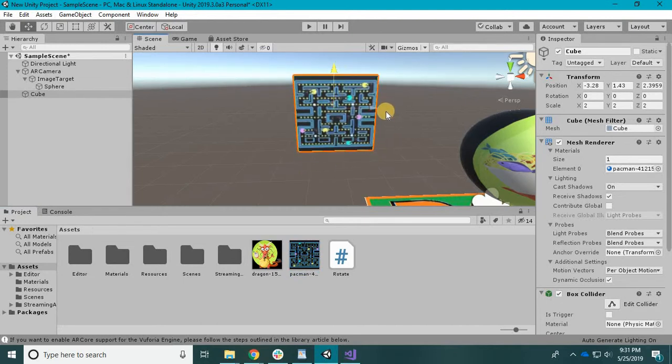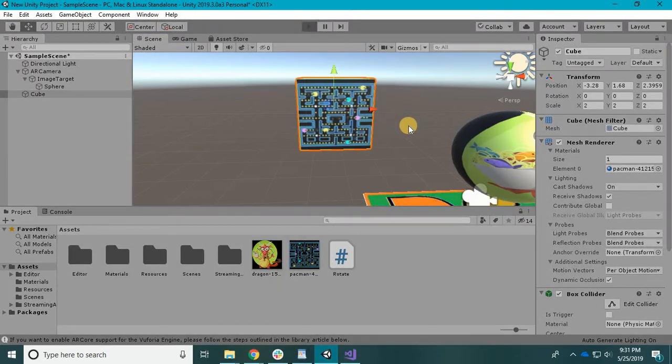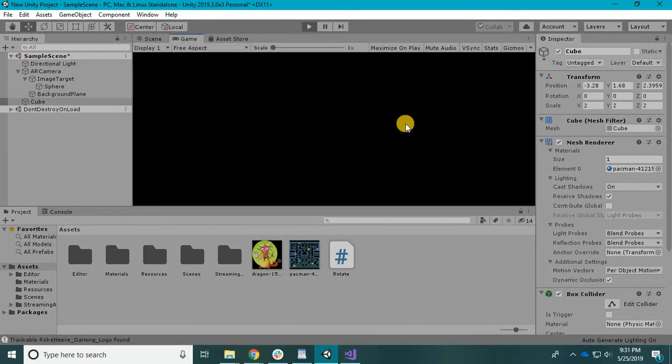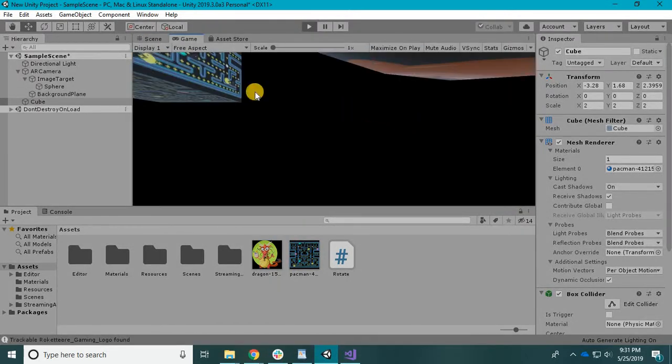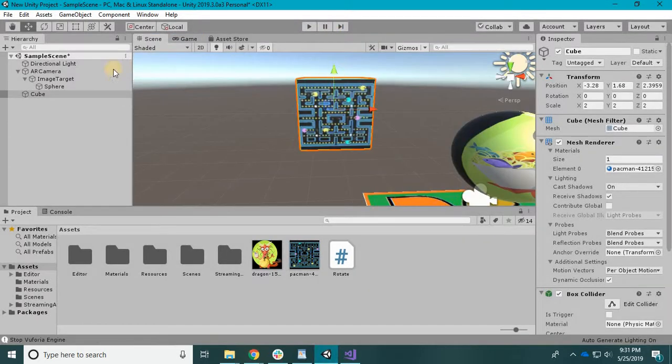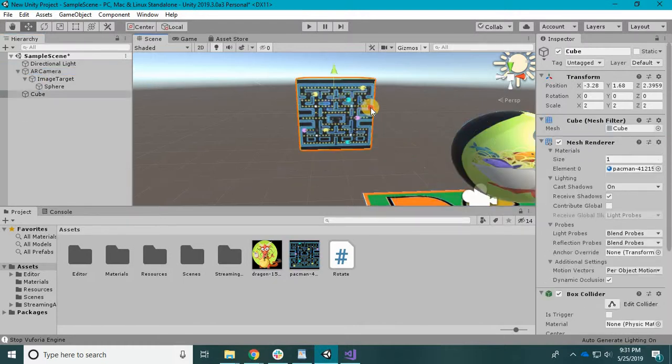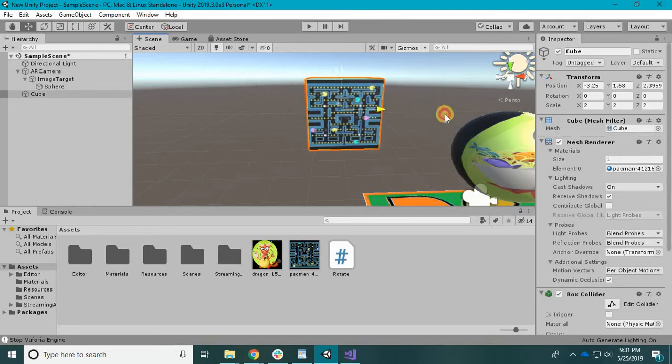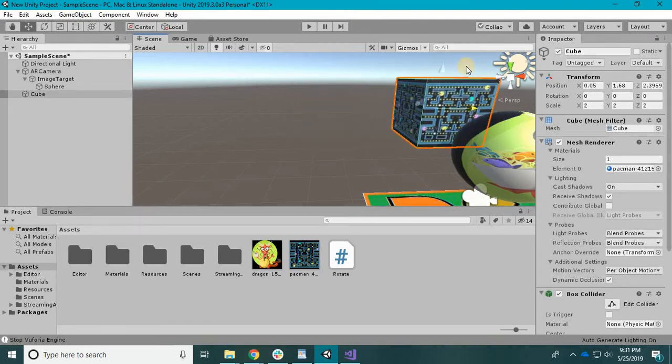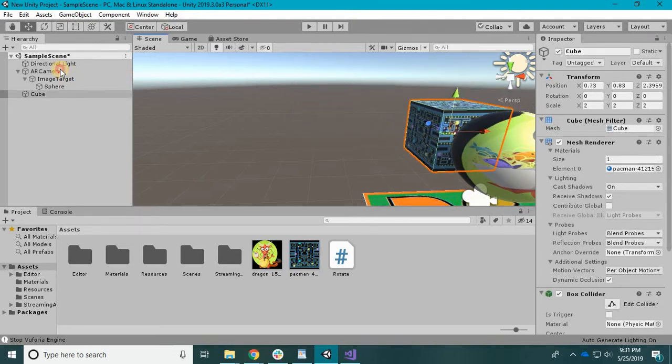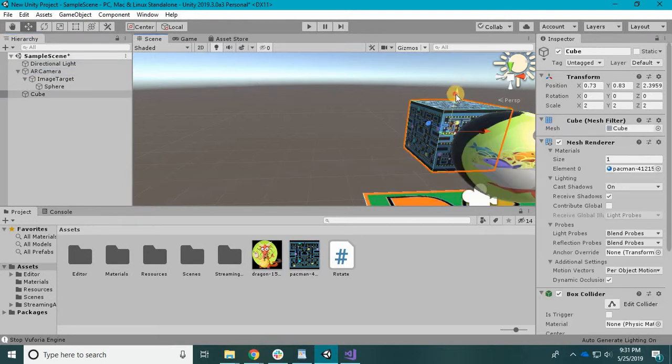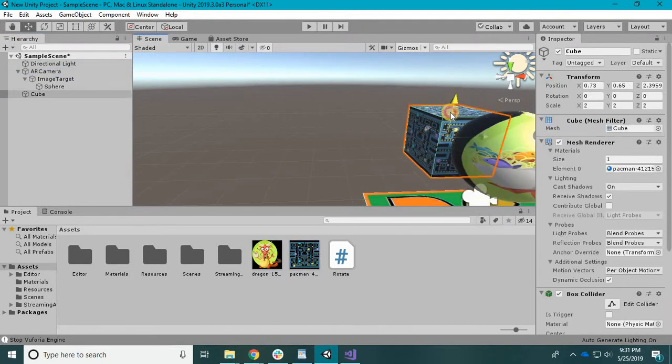Let's paste it right over, and boom, we have a cube with pac-man on it. Let's hit play. Oh nothing happened. That is because we need to move this into our field of vision. You see, our AR camera - this bad boy is not inside the vision.